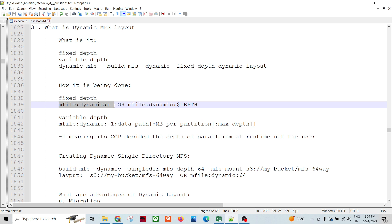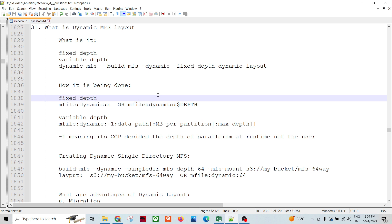For variable depth dynamic layout, both the job resources and the depth of parallelism are determined at runtime. With fixed depth, the depth is predetermined; with variable depth, the depth is also determined at runtime. The resource manager provides the resources, and the cooperating system and resource manager together decide the depth of parallelism based on availability.